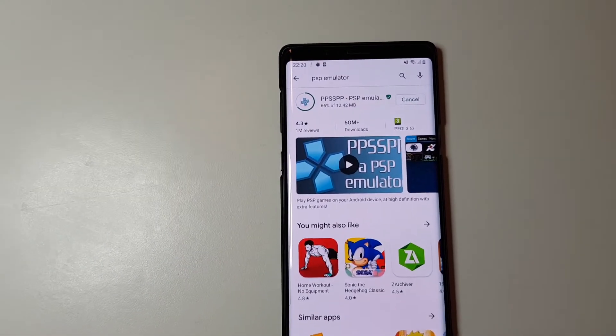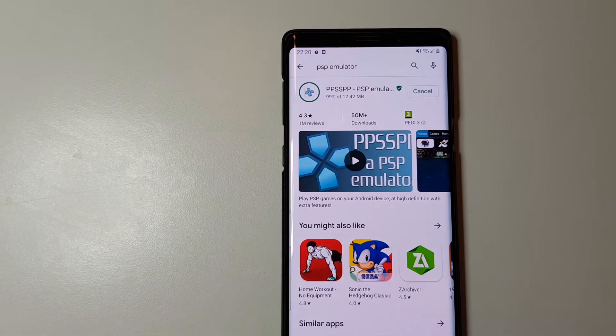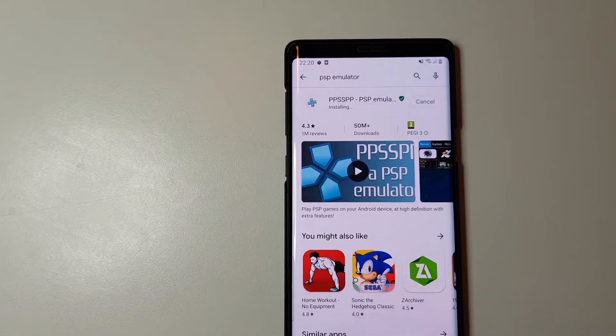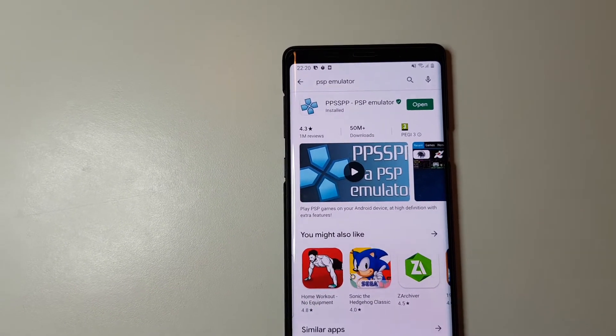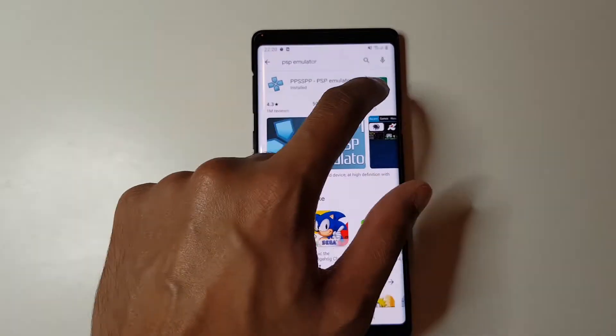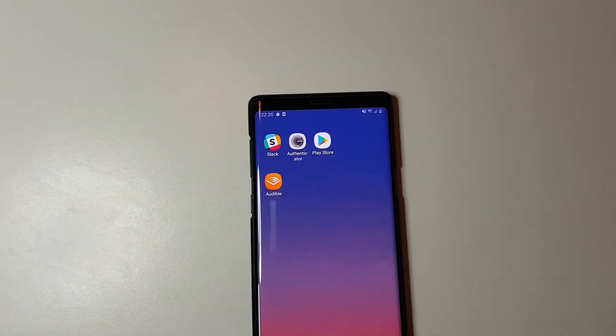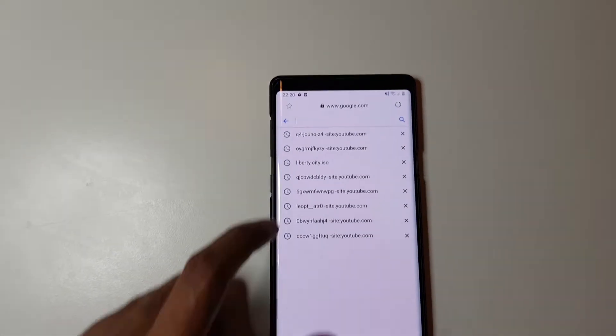The one I like to use is called PPSSPP PSP Emulator. Before we open it, we need to download the game.